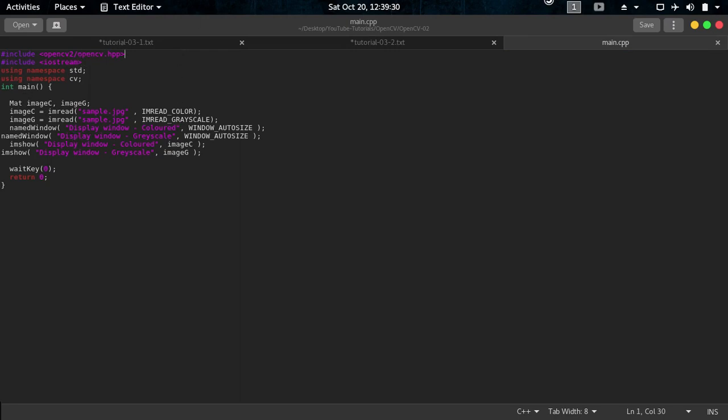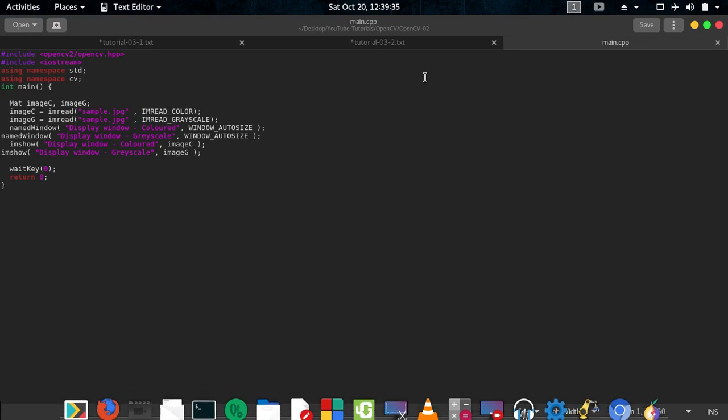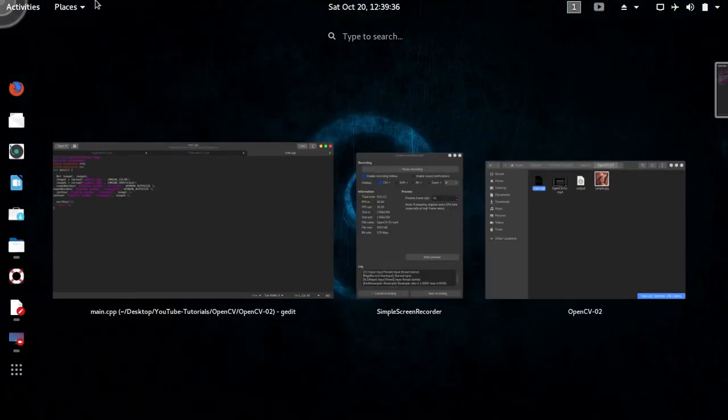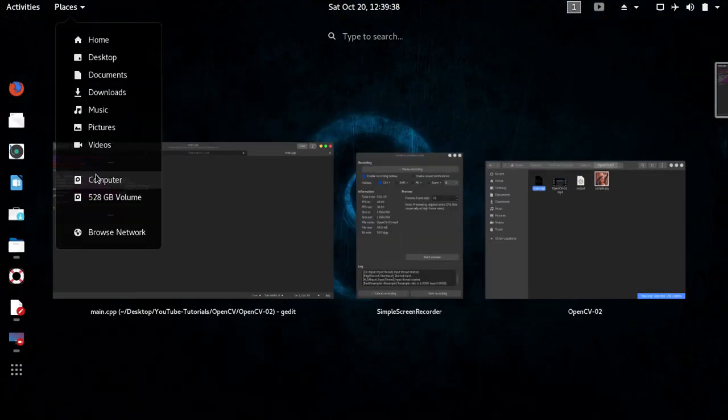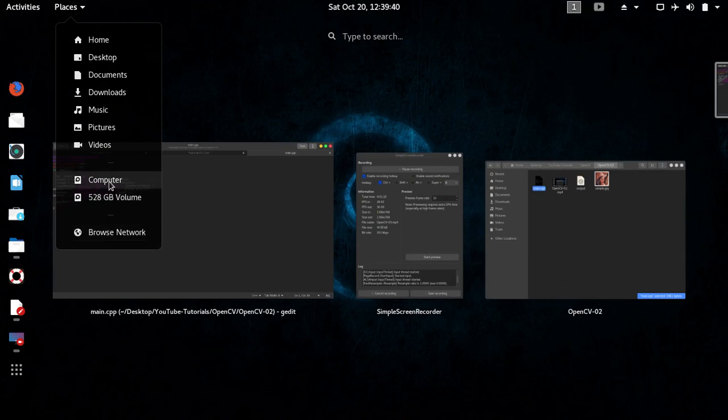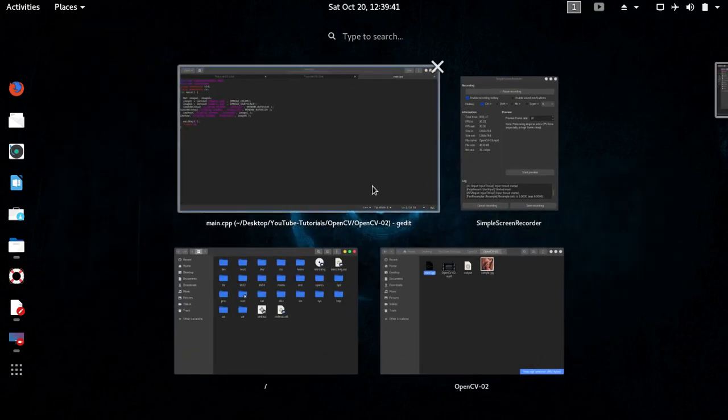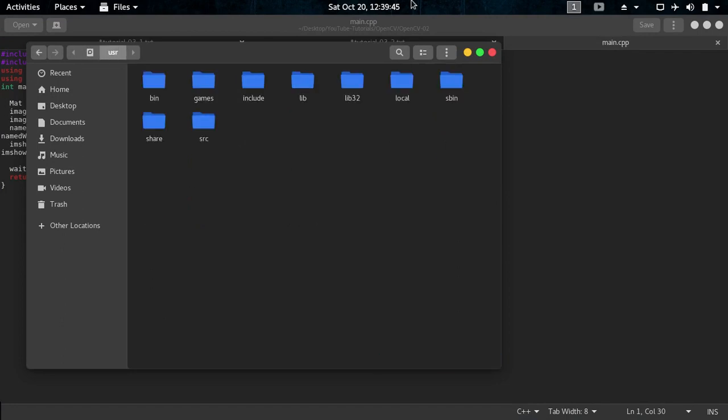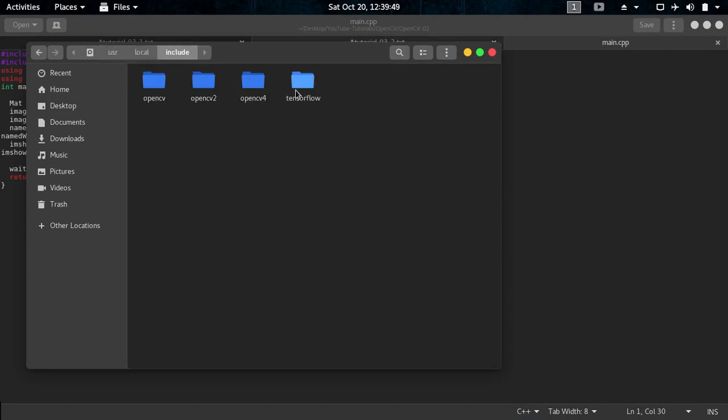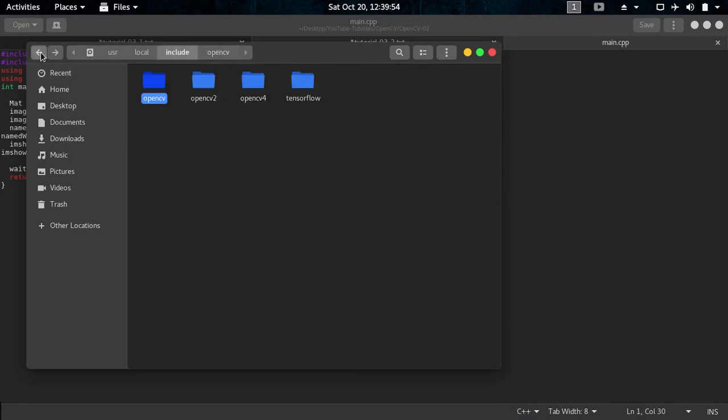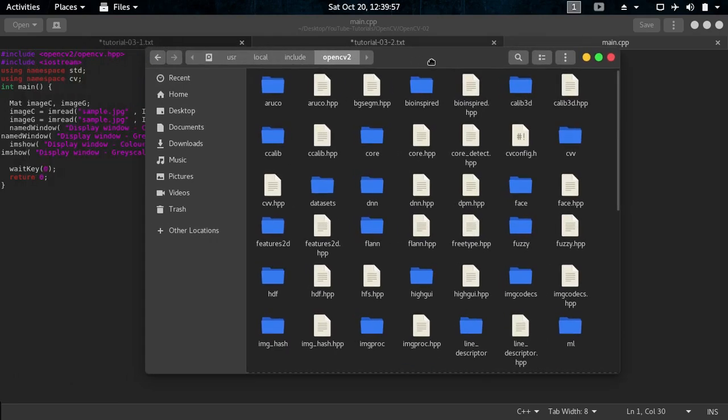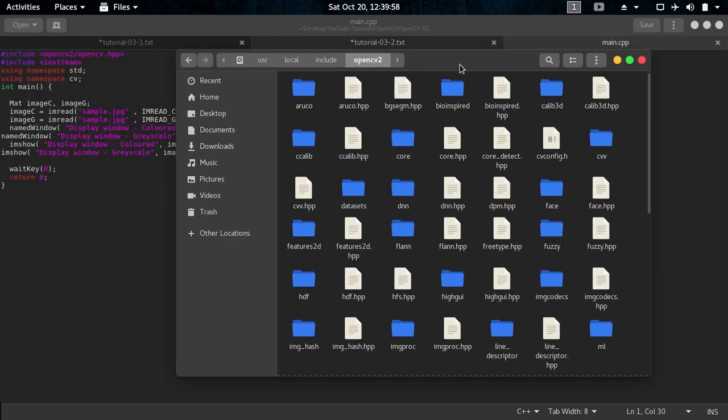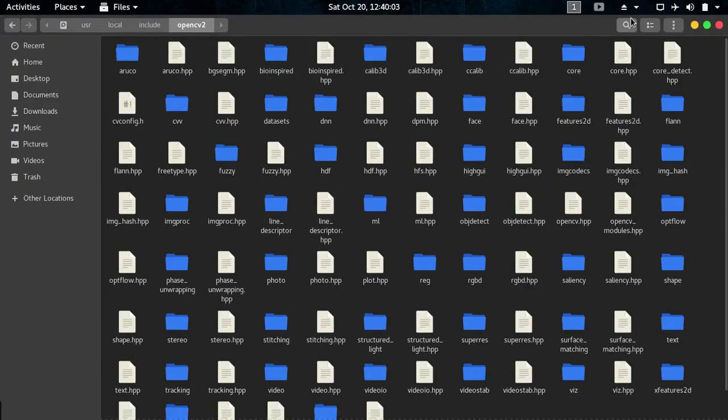If I go into my computer and let's just go to user and then local and then include, you see here OpenCV, OpenCV2 and other things. So here we have OpenCV2 where main include header files are kept.